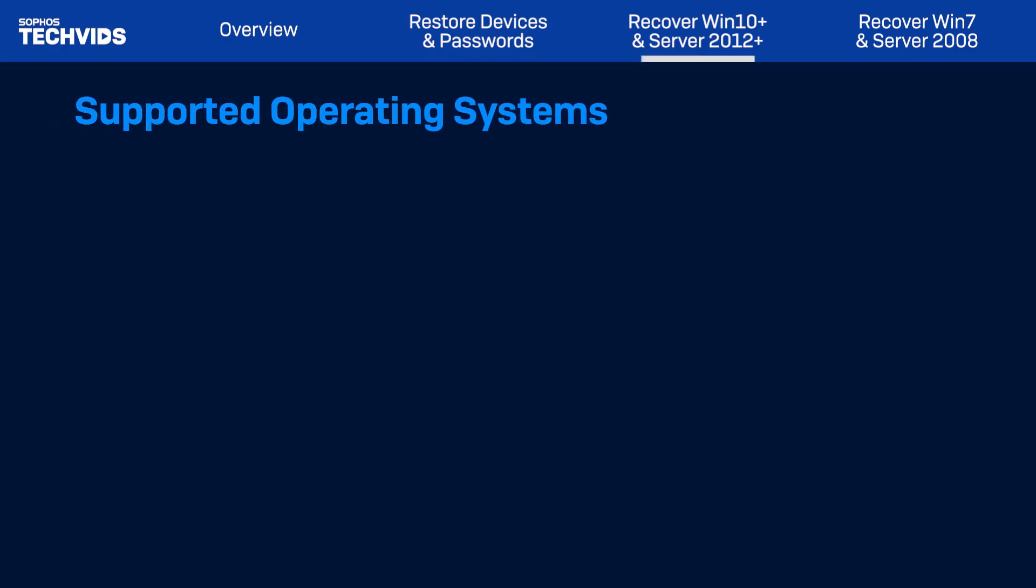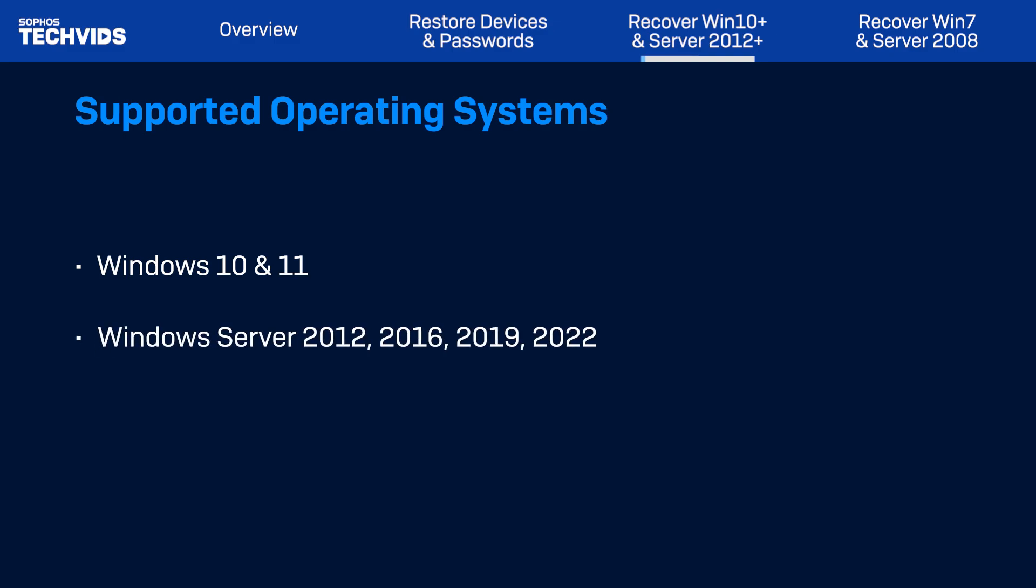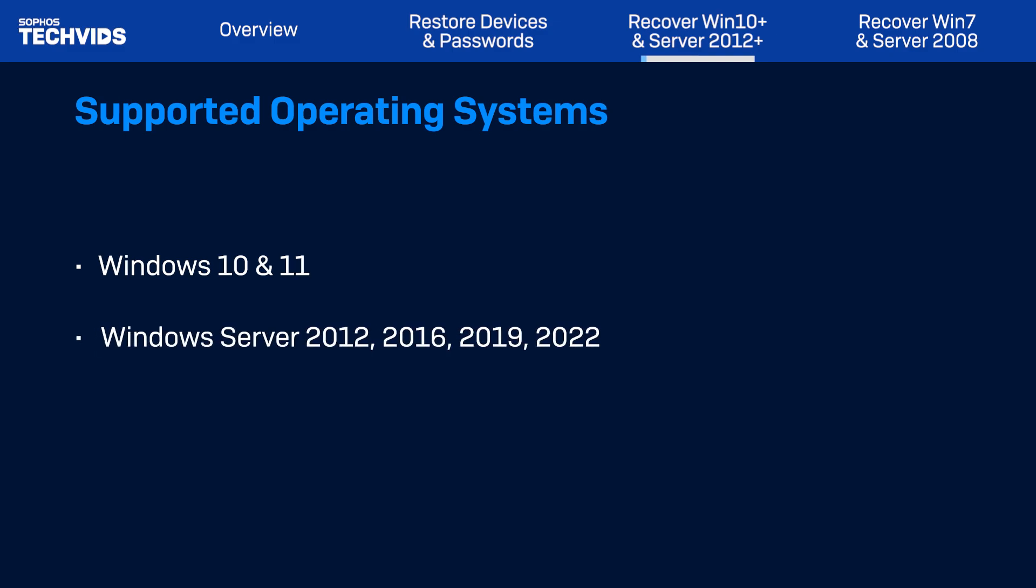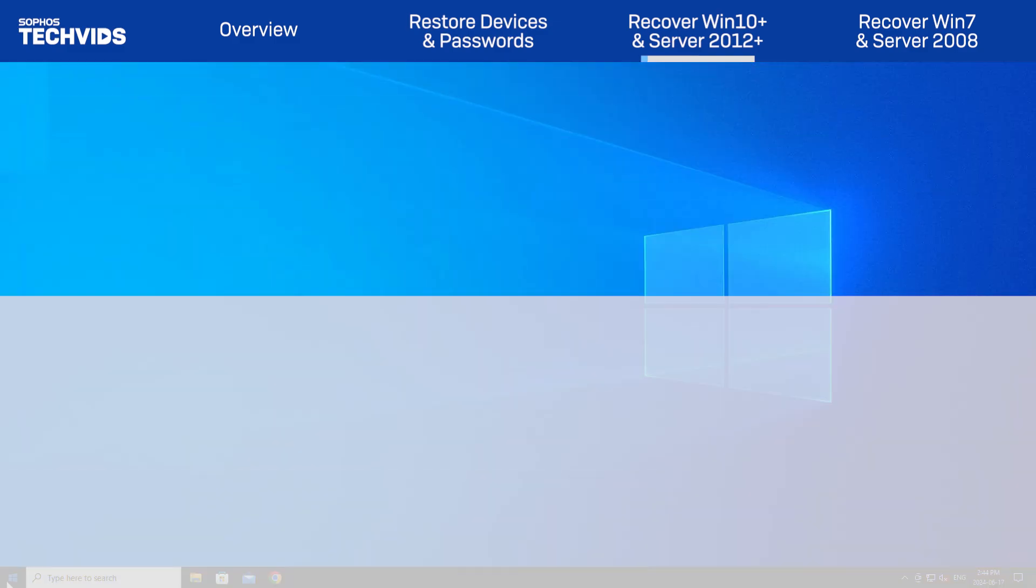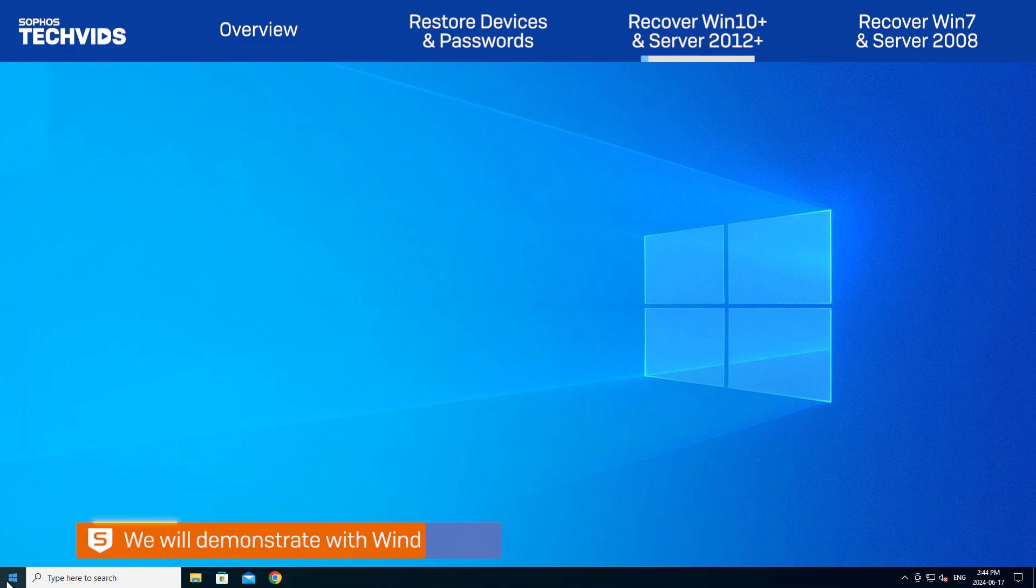Moving on to the recovery steps for current operating systems. For Windows 10 and later, and Windows Server 2012 and later, the following steps will apply. In this video, we'll be using Windows 10.